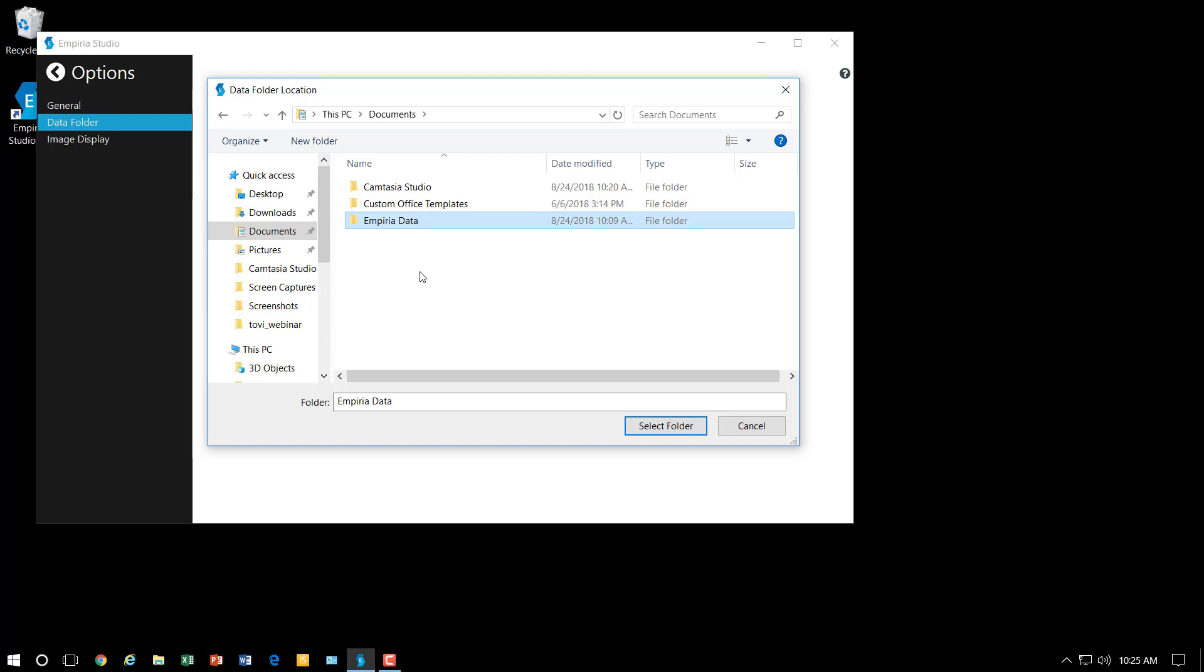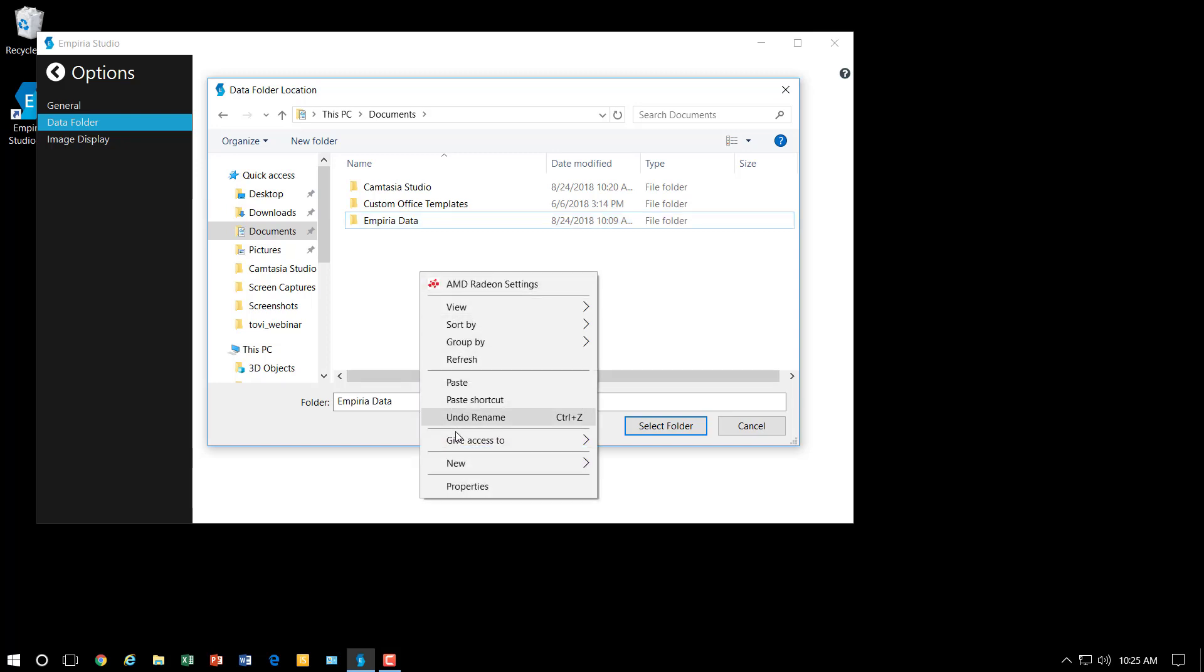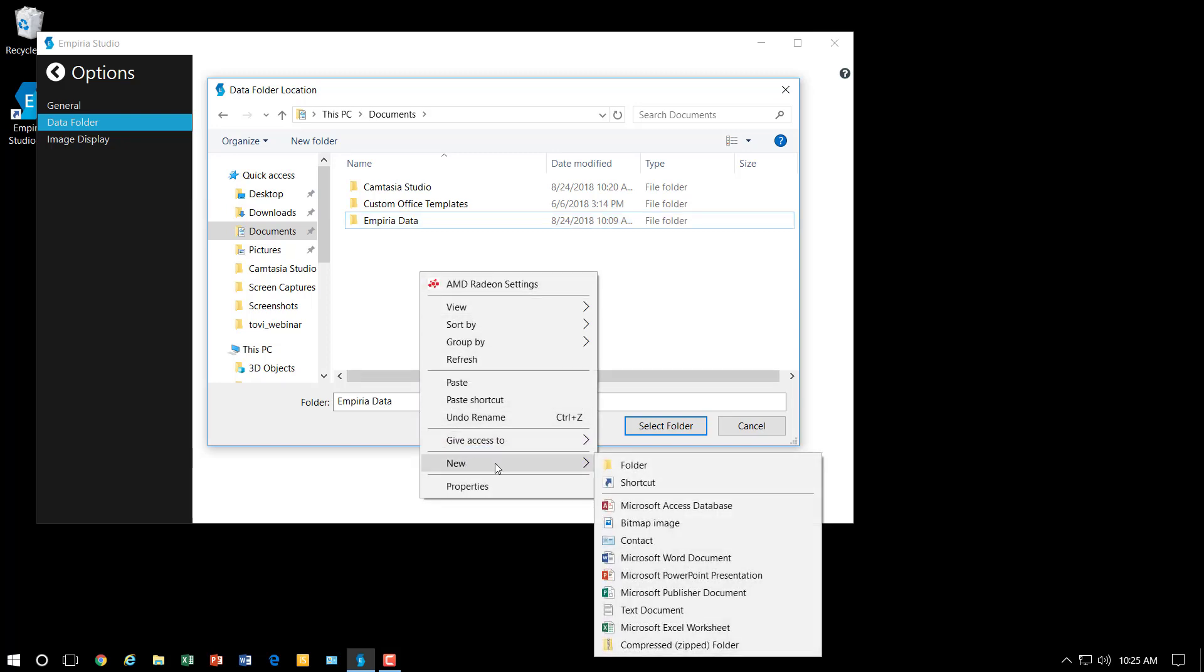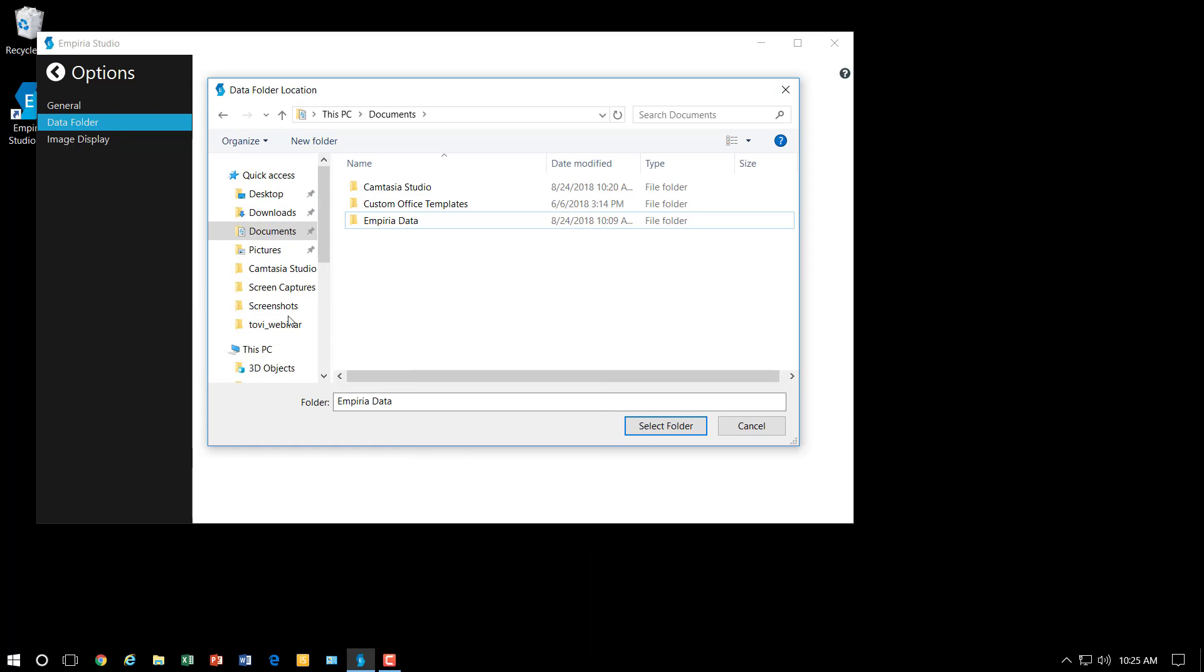But if you need to create a new folder just simply right click, go down to new and go to folder, give it a name, and then you will use that for your data storage.